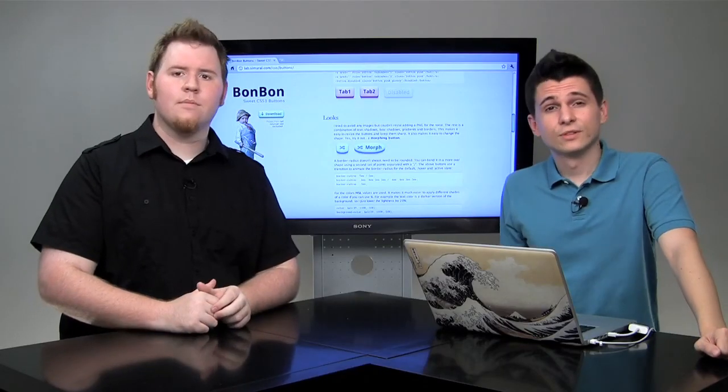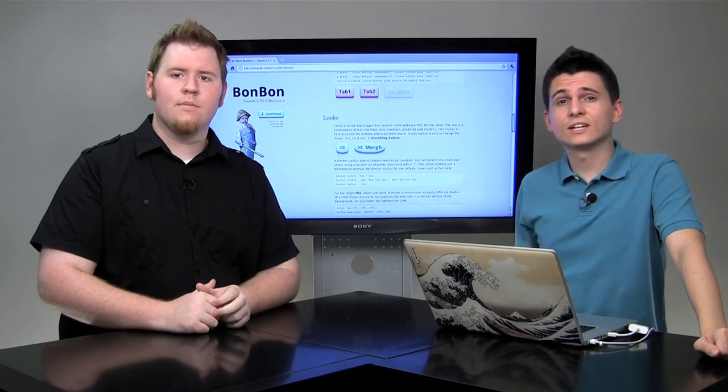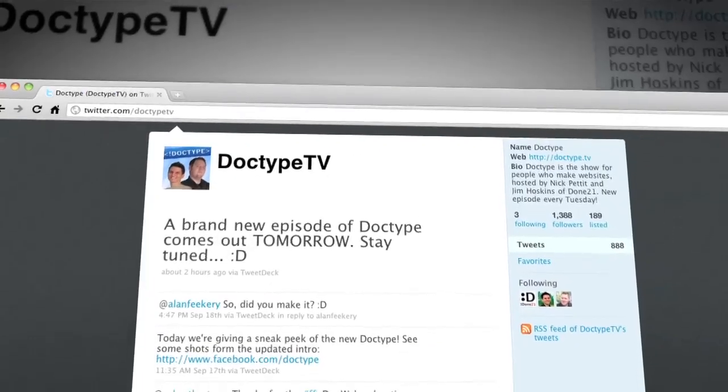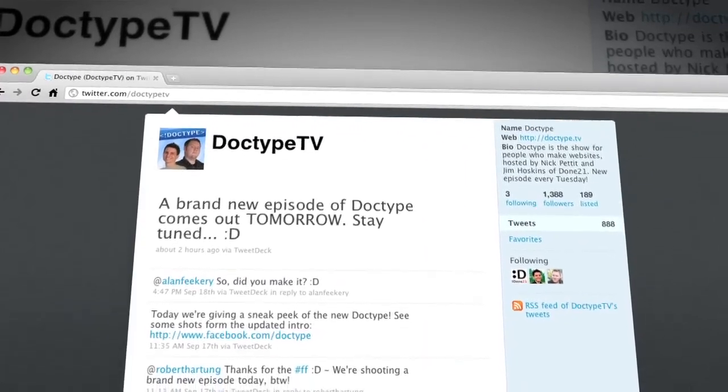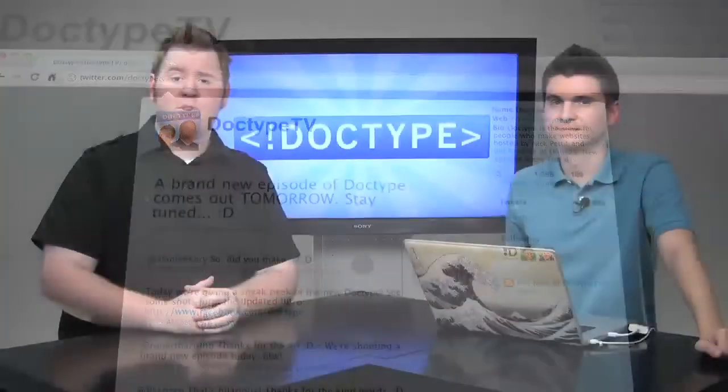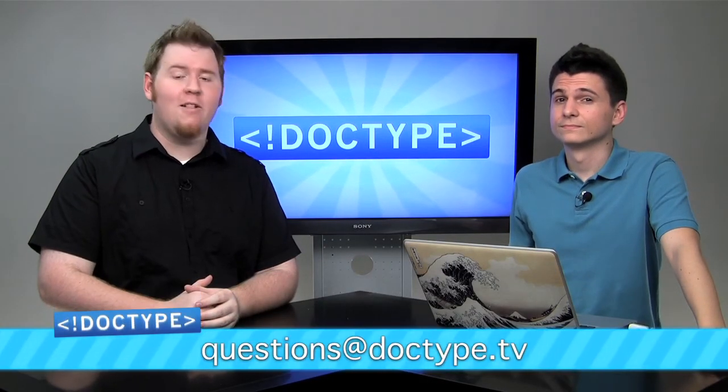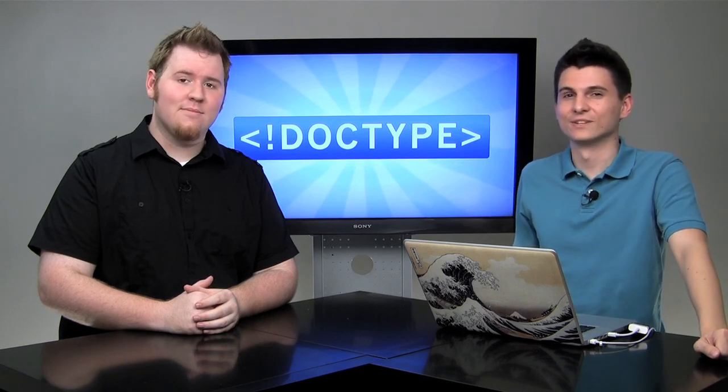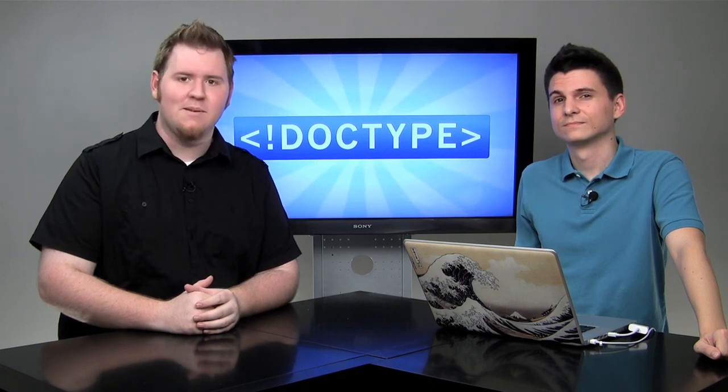That's it for this week. Until next time, be sure to check us out at Facebook.com/Doctype and follow at DoctypeTV on Twitter. If you have a question you'd like answered on a future episode of Doctype, send us an email at questions at Doctype.tv. If you subscribe via iTunes or RSS or YouTube, you'll never miss another episode. Until next Tuesday, remember that every great web page starts with Doctype.